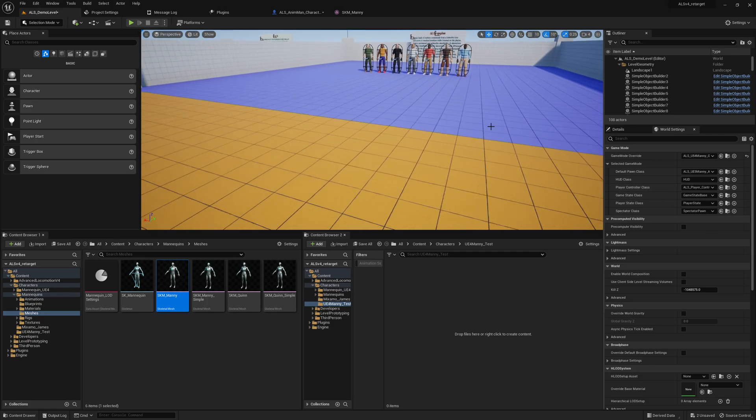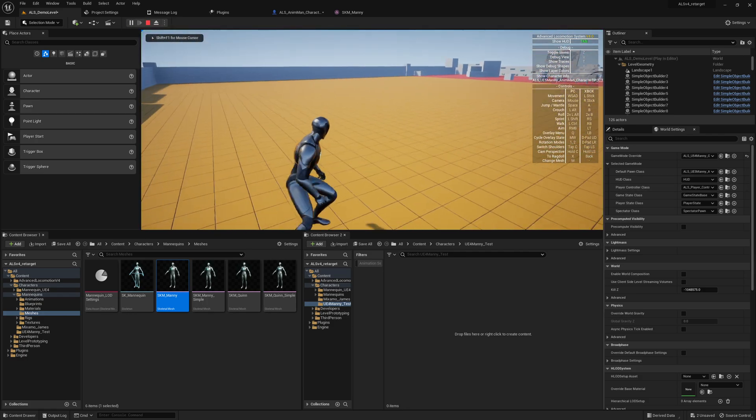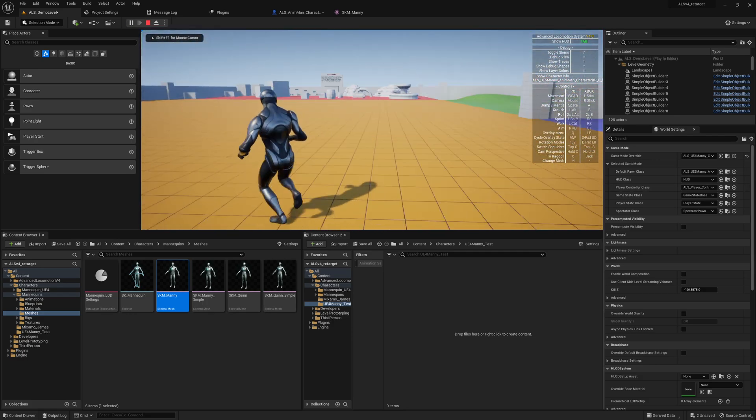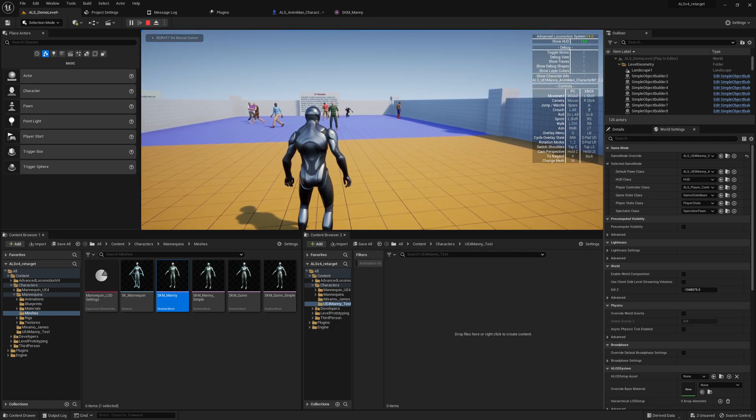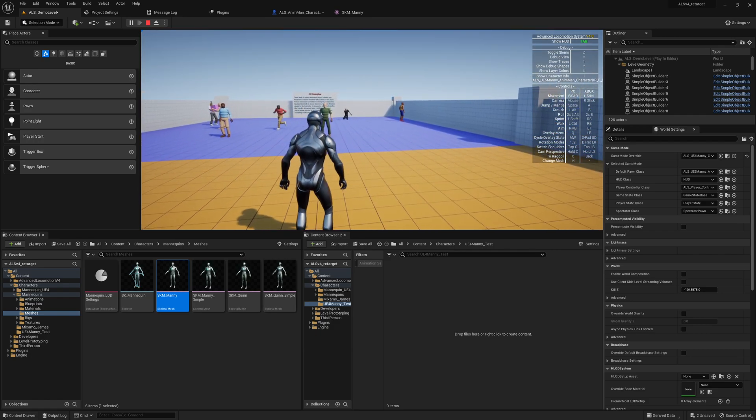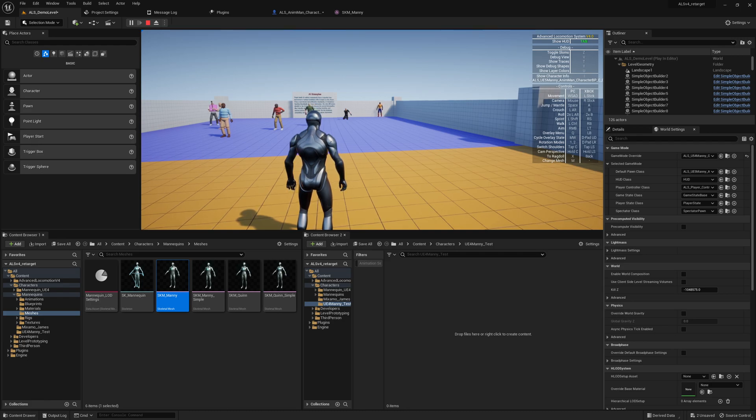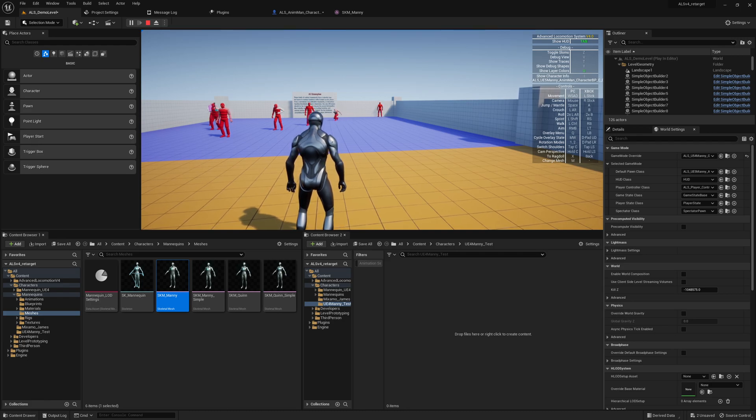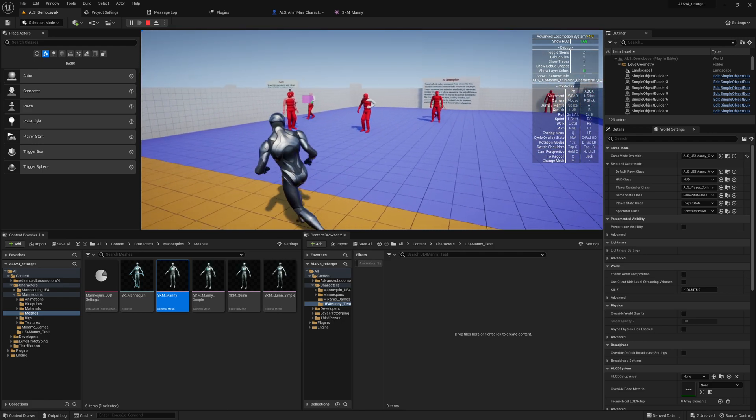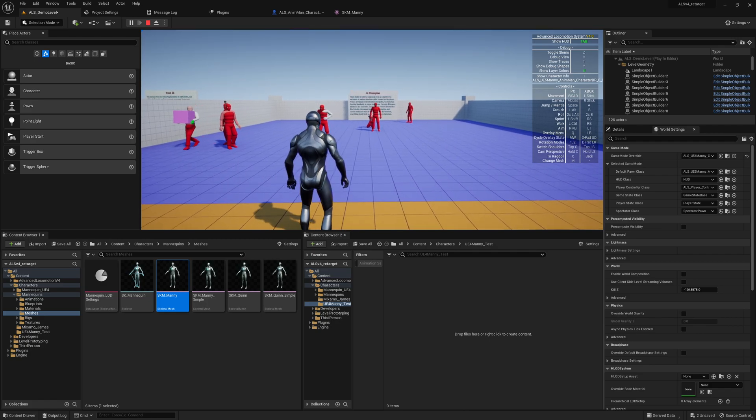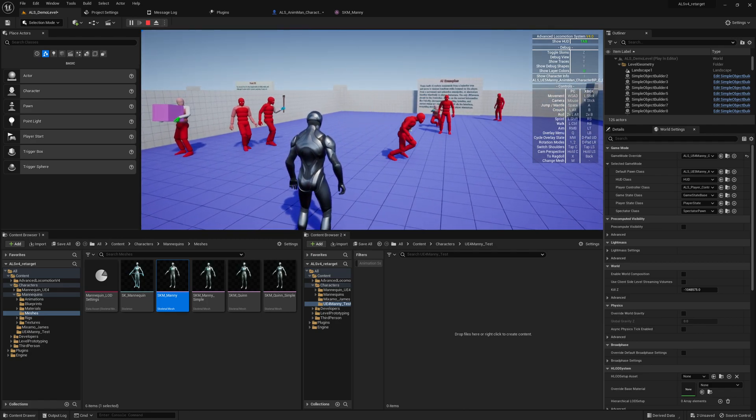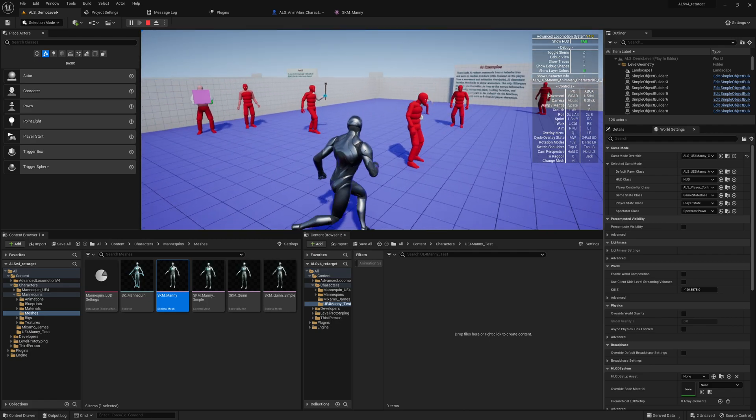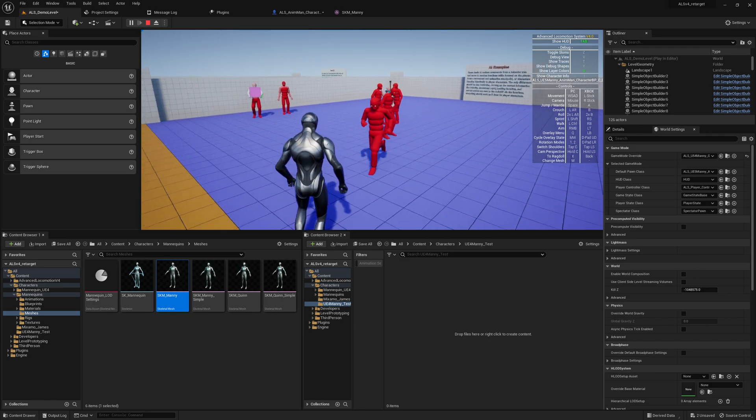So guys, I would say we now fix the weird issues that we have with the layering or coloring system of ALS. It's basically the U key - if you press this you will see which state of the blending system. That's very nice for debugging but it does not work on the new UE5 manny and also on the UE4 manny.